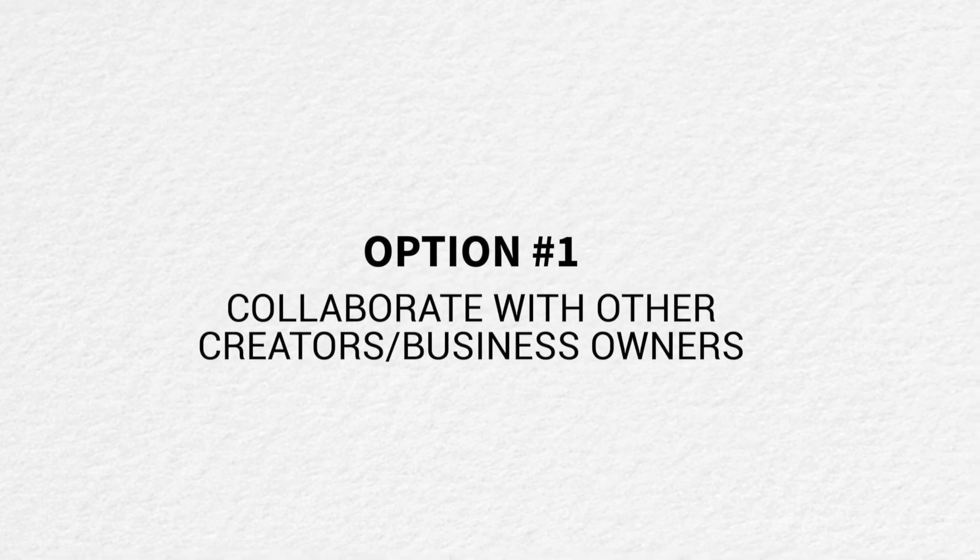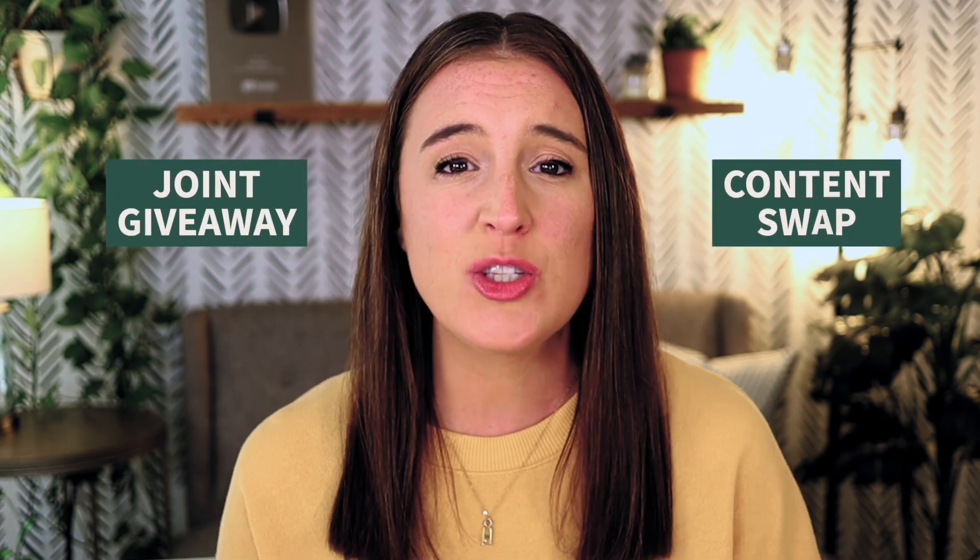One way you can gain momentum and traction with this pretty quickly is by finding other creators or business owners to collaborate with. When you do a collaboration with another person, you're basically joining up together to do something fun like a joint giveaway or a content swap where you're featuring each other and telling your audience, hey, go check out so-and-so on their account. They're doing the same for you. So you're technically tapping into an already built audience and not having to start from zero. The more partnerships and collaborations you can do, the better. So definitely find people that are complimentary to your business and reach out to them to see if they might be willing to join you for a fun content partnership.